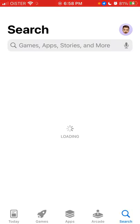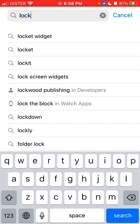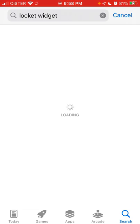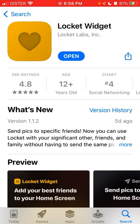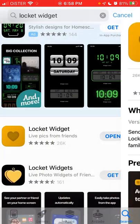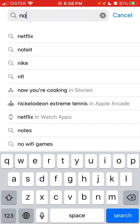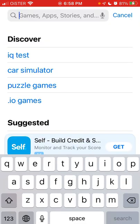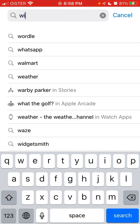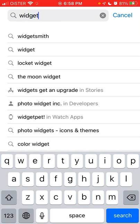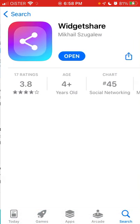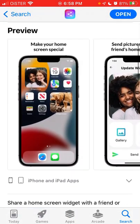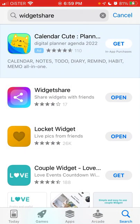These apps are super popular right now. There is the LockIt Widget app where you can send live pictures — you just take a photo and send it. Then there is Noted Drawing app. And there is another one called Widget Share, which I think is available on Android, but I'm not sure. There are a bunch of apps you can definitely give a try.